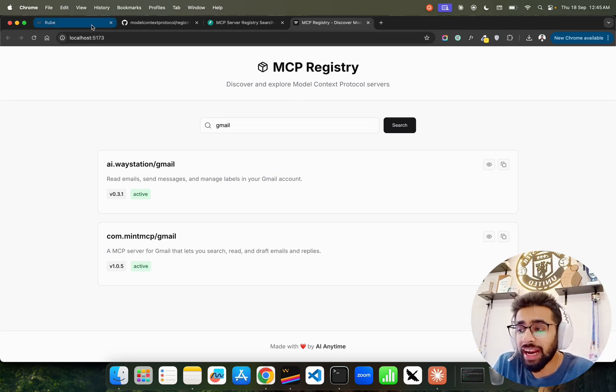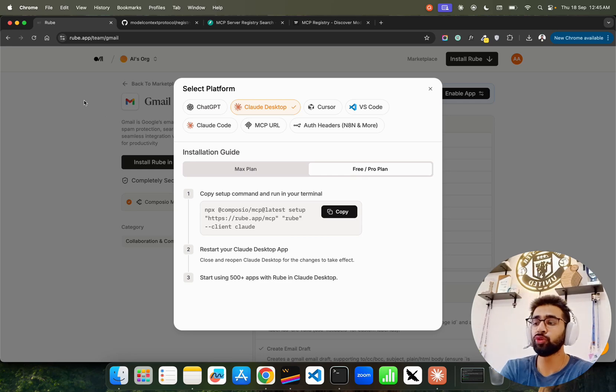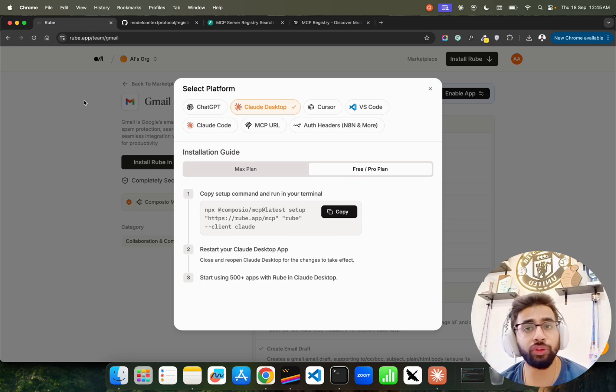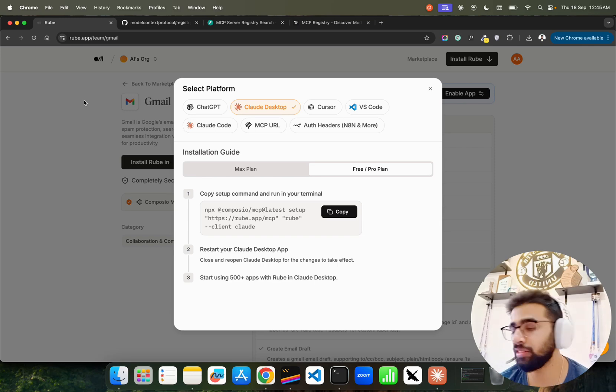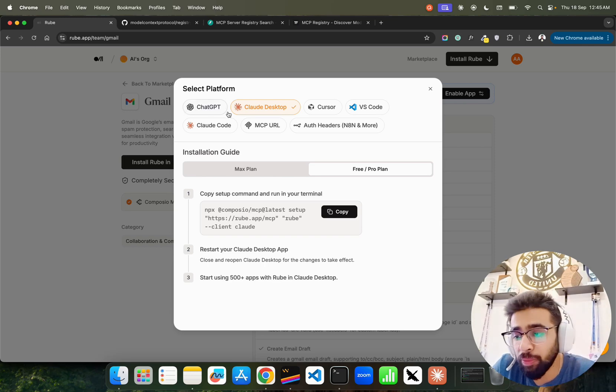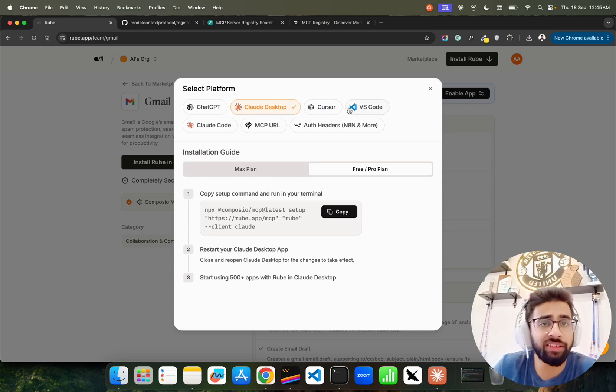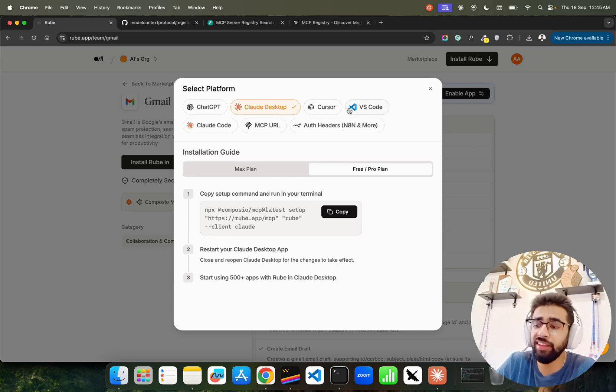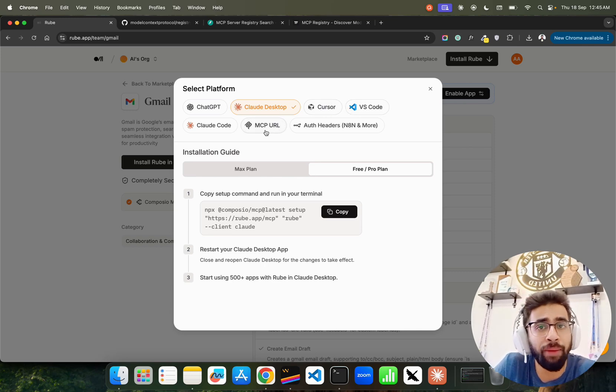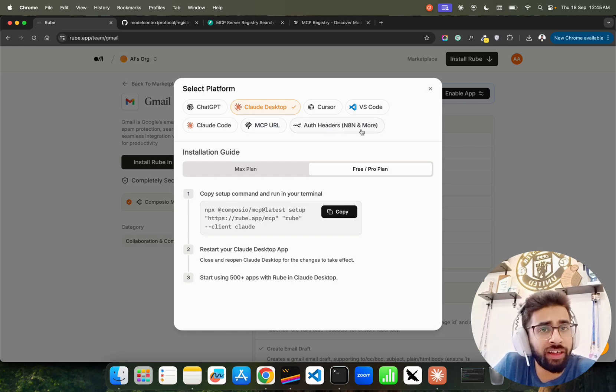Now before that, I also want to introduce Roob here in this video. Roob where you have more than 500 plus tools integrations, and Roob is fantastic because it works with ChatGPT, Cloud Desktop, Cursor, VS Code, all these agentic IDEs. It works with MCP. You also have your own MCP setup, you can do that. It also goes very well with Agentic and other platforms.